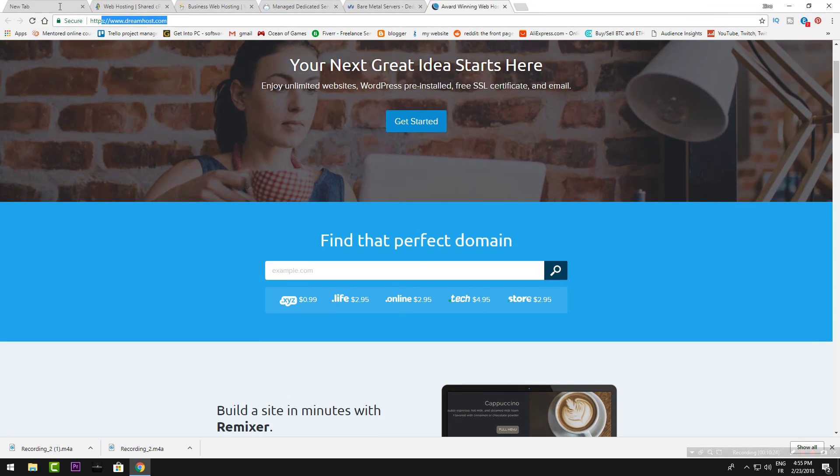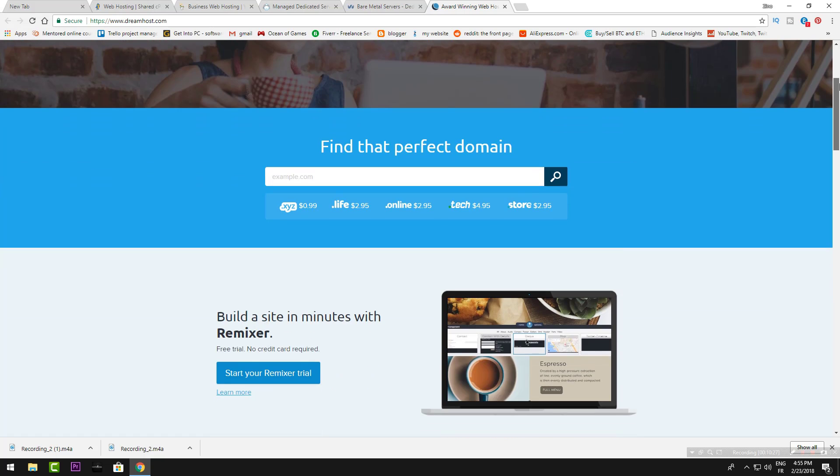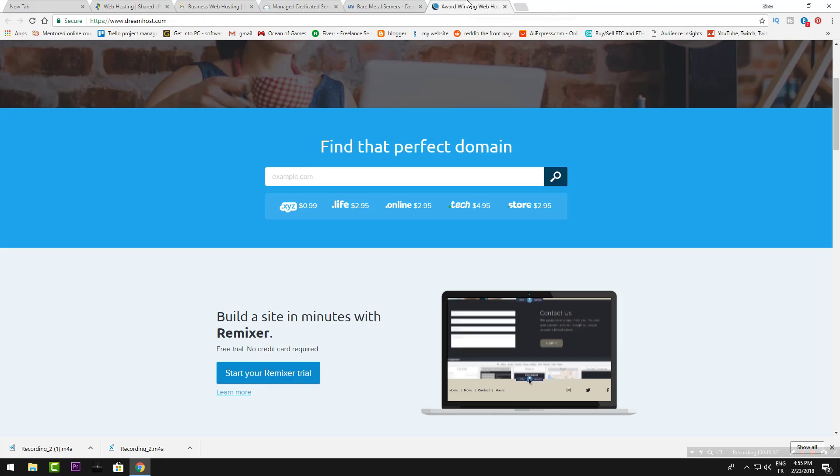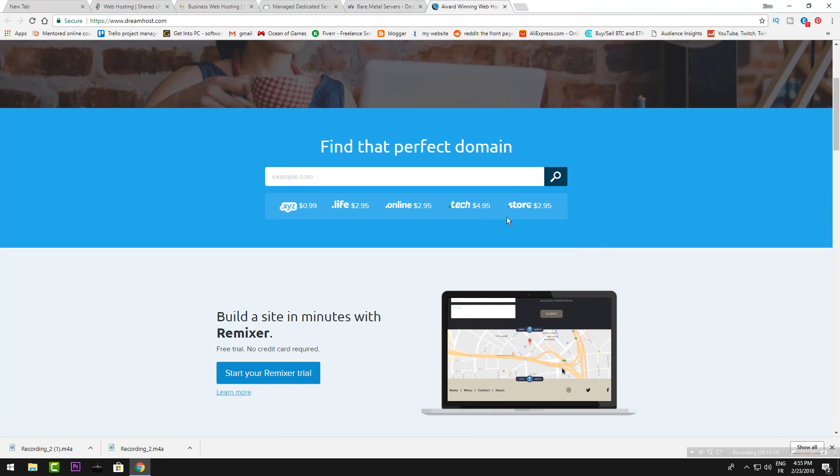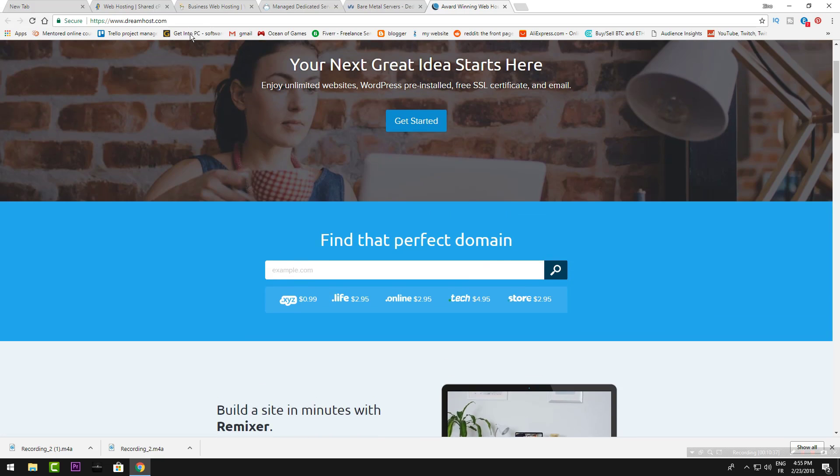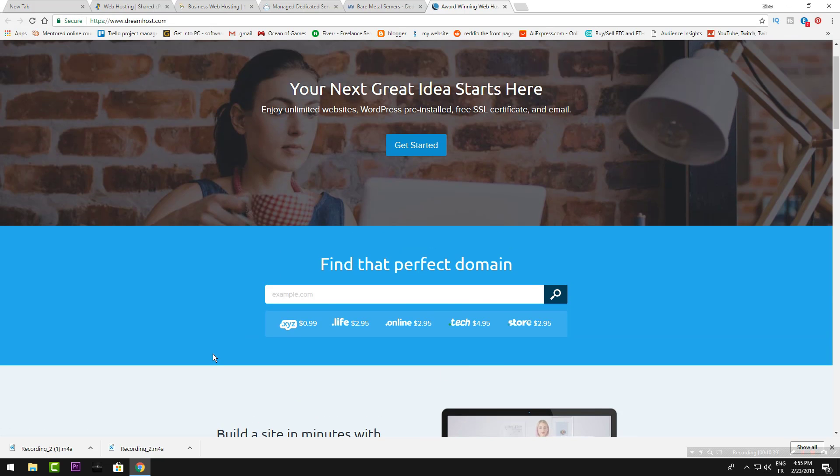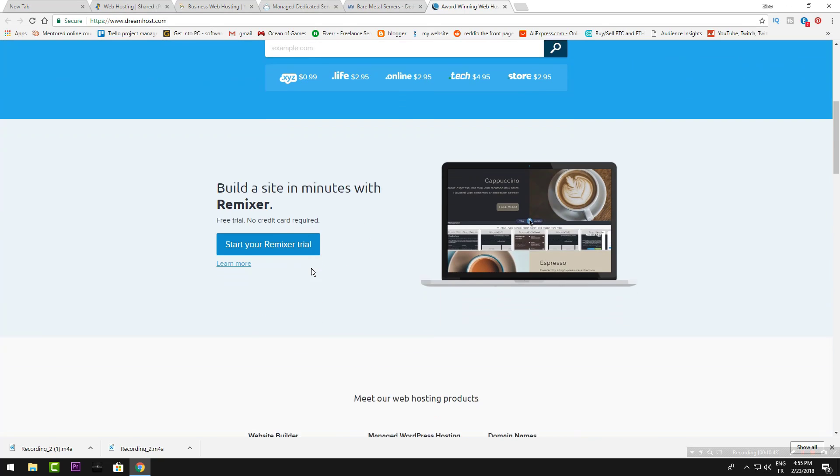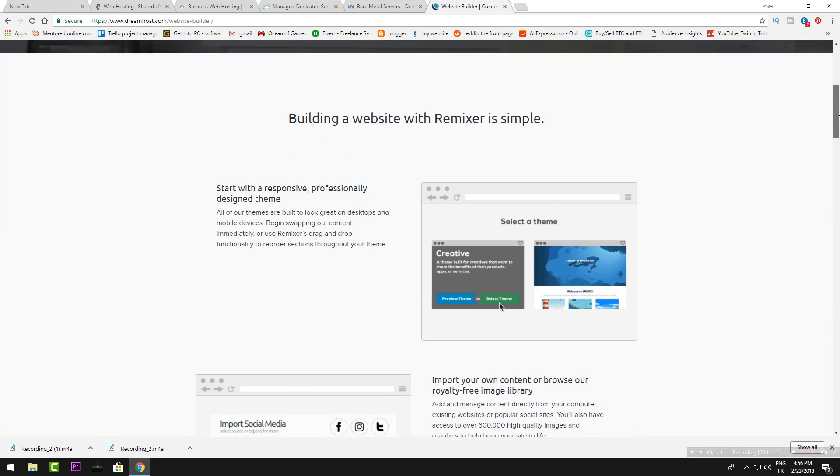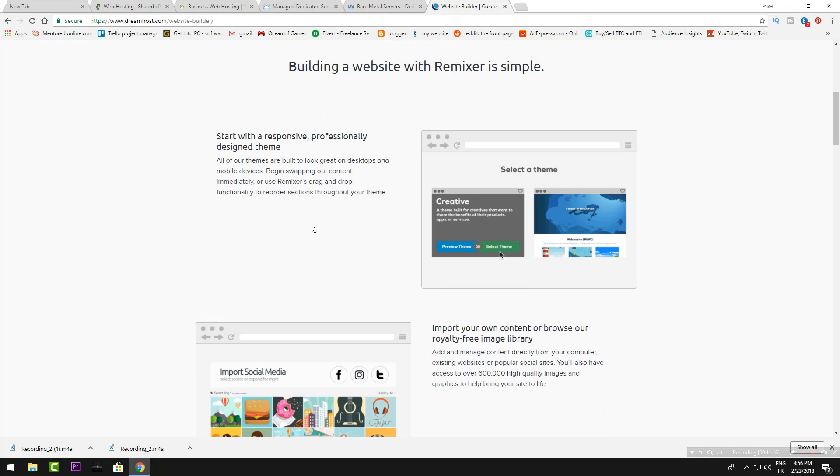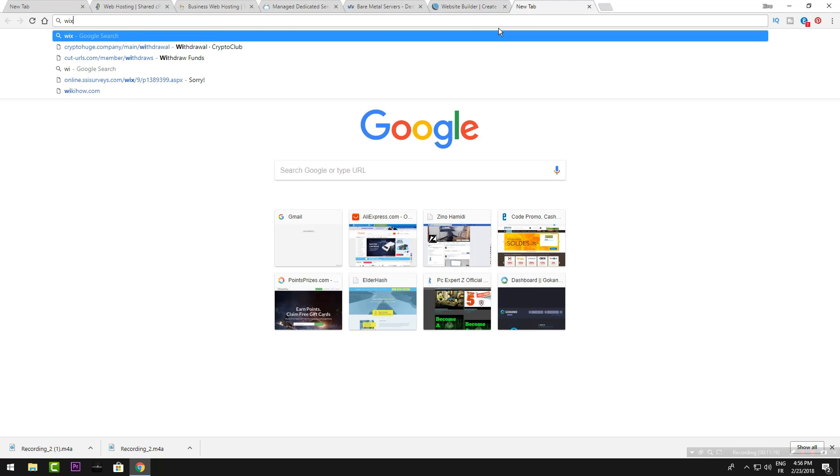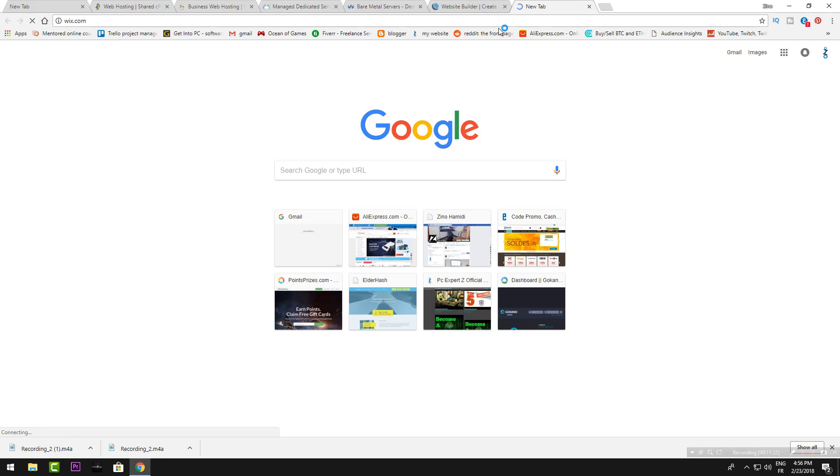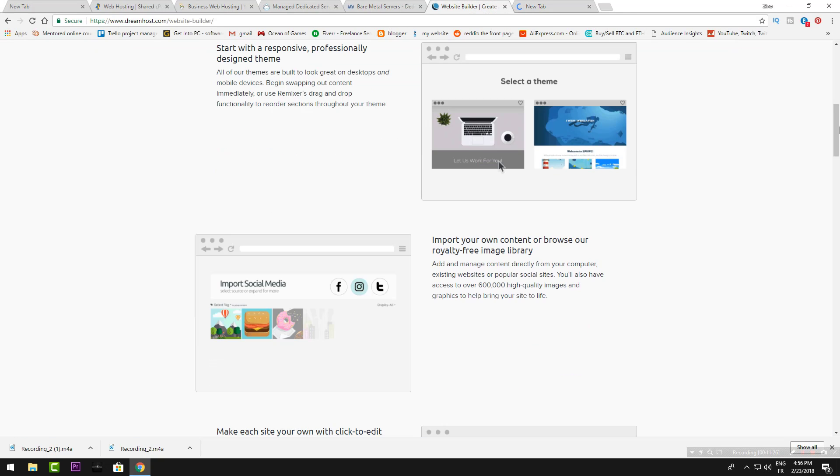DreamHost will give you domains too, like GoDaddy, and web hosting like HostGator. They won't show you the pricing on the first page, but let's take a look. They have new features like designed themes.